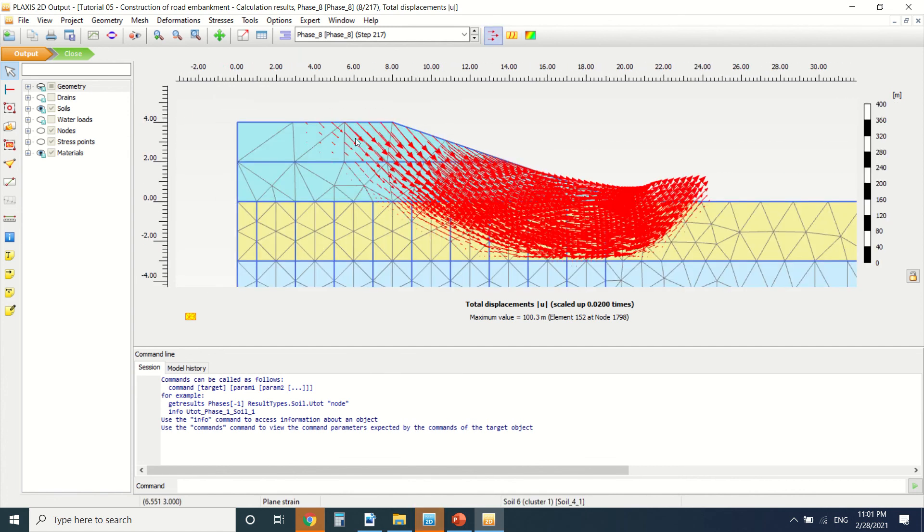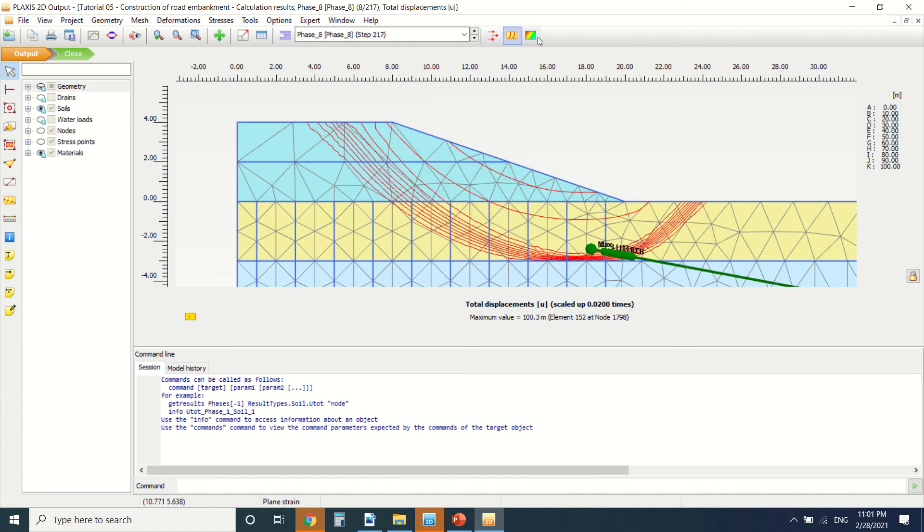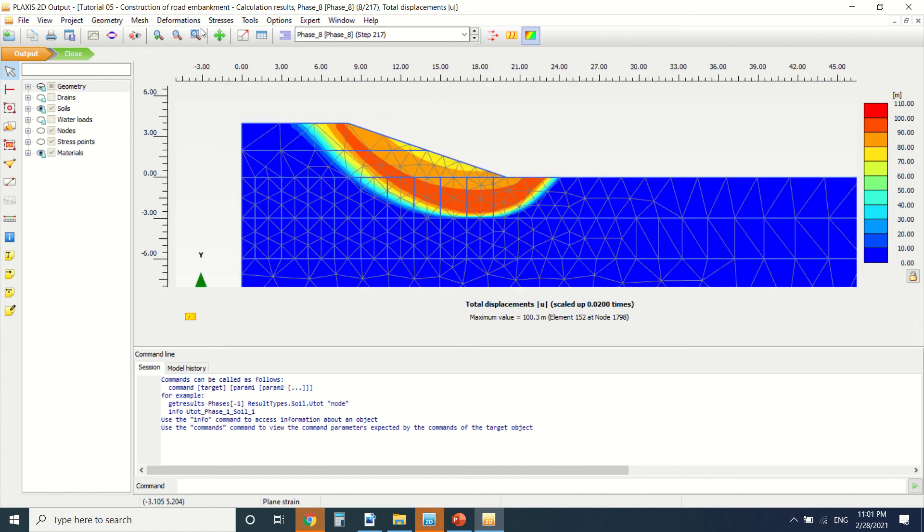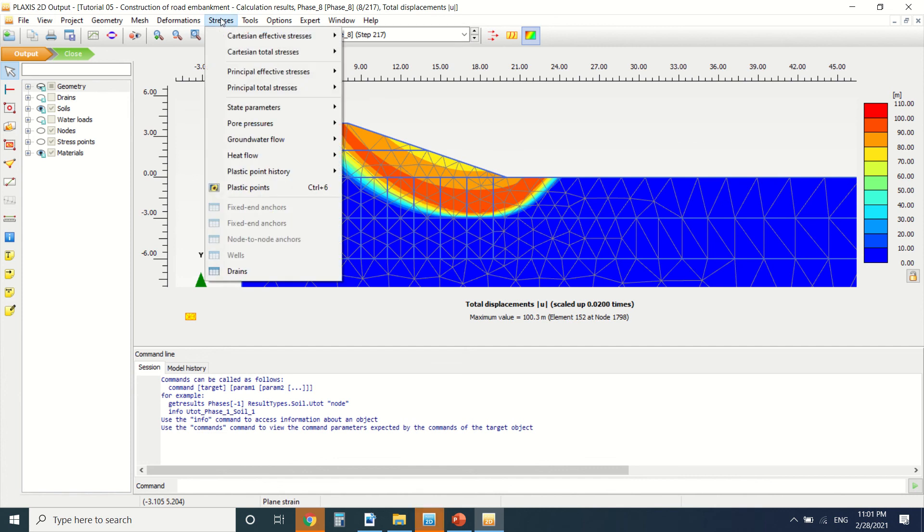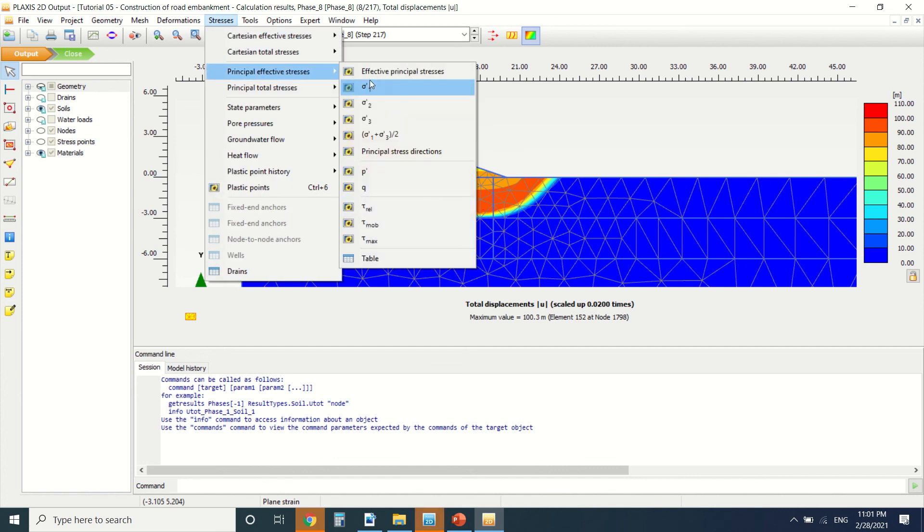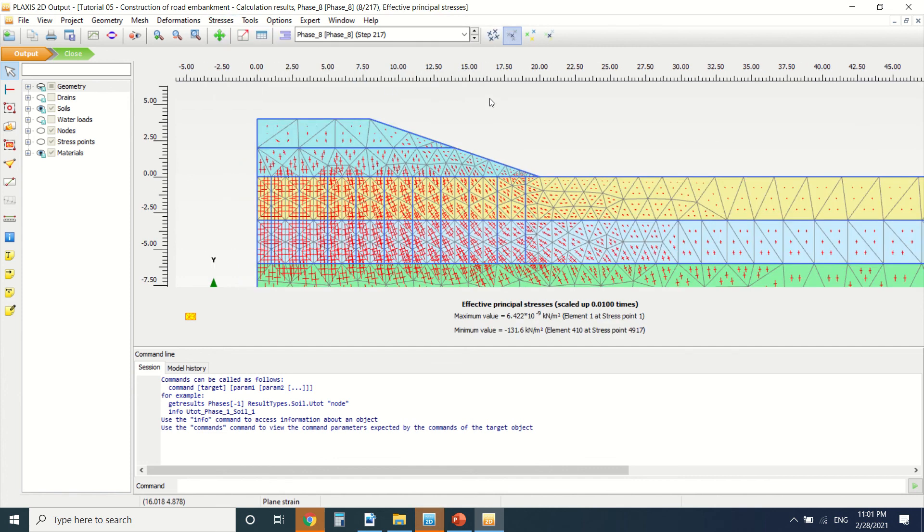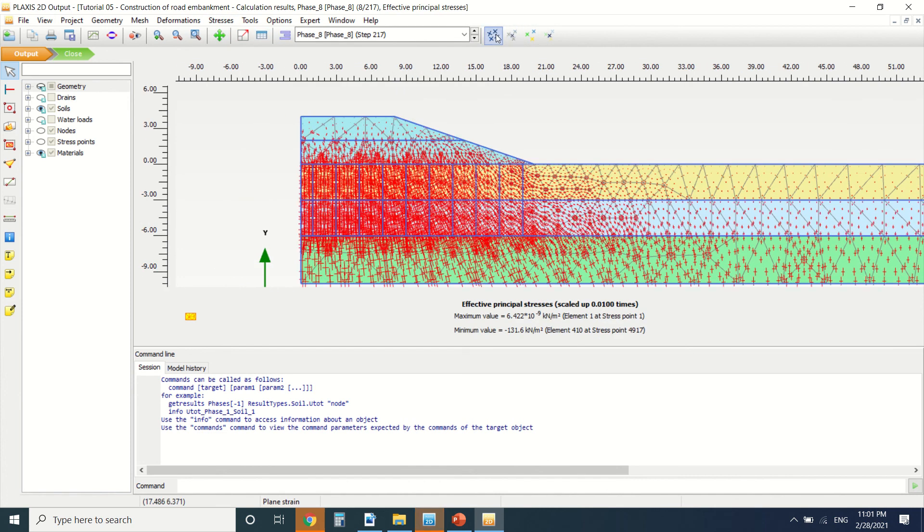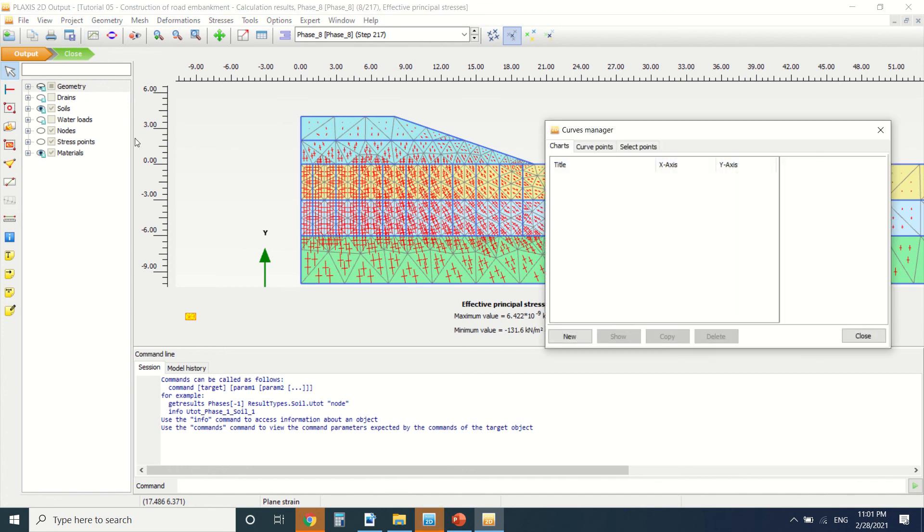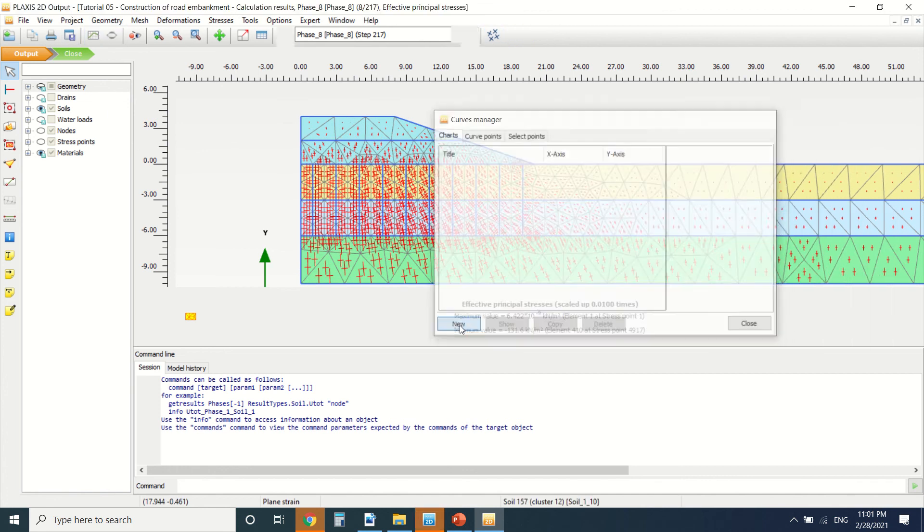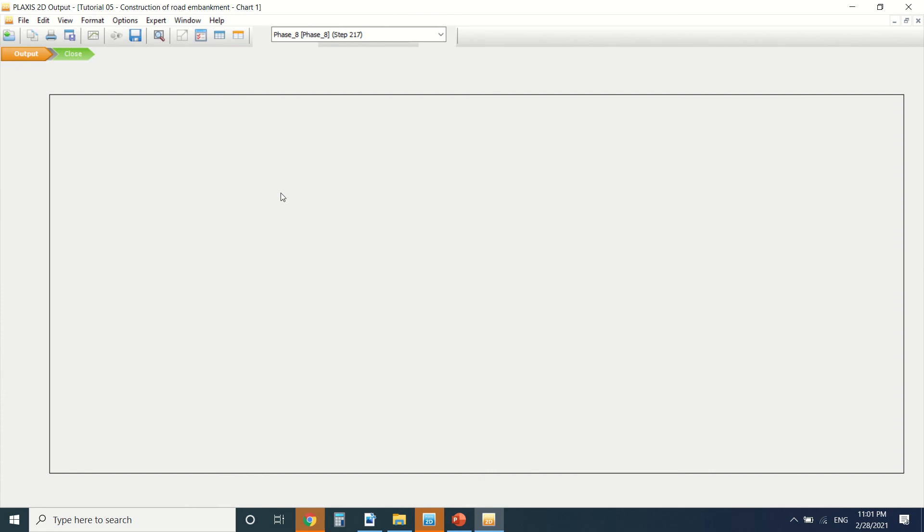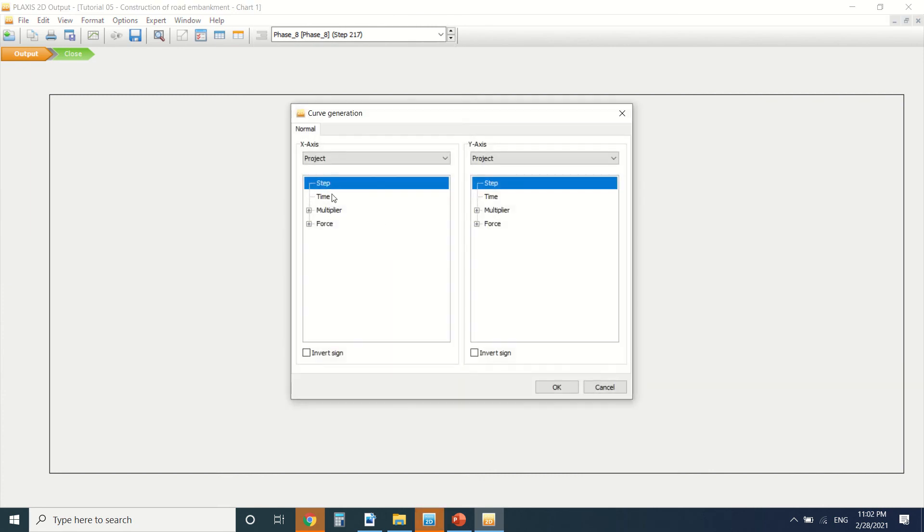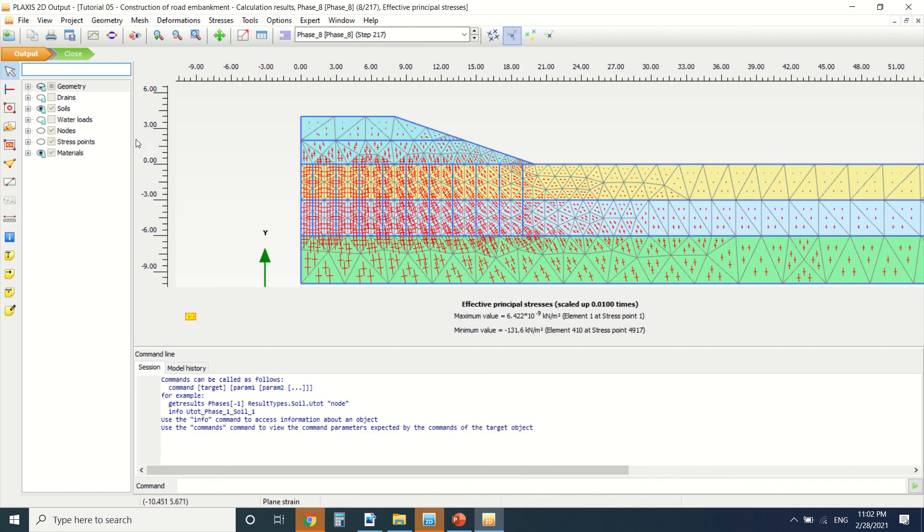You can see also the total stress, and also you can generate a chart. You can do the time multiplier force. I've already talked about charts in previous tutorials. This is it for now. Thanks for watching.